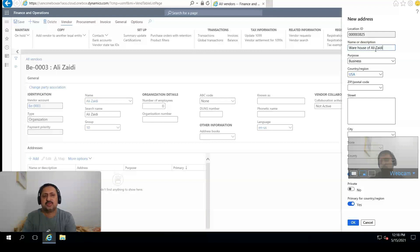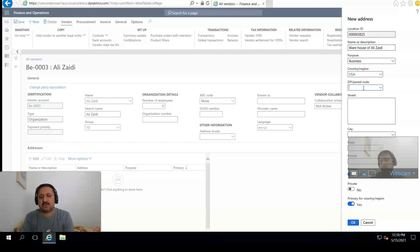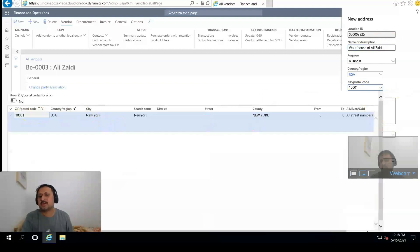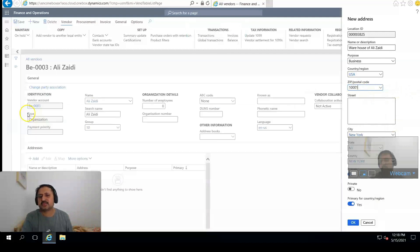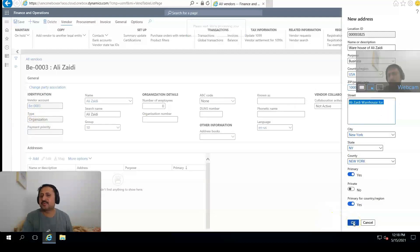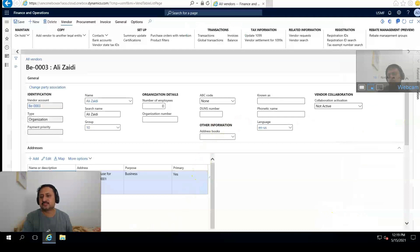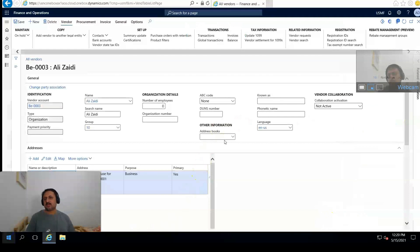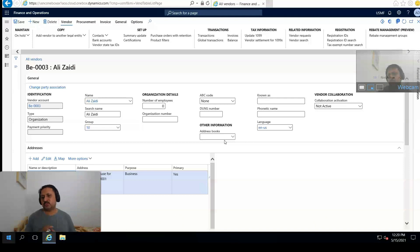And from the address book I am going to create Warehouse. It's automatically selected and the vendor address is created. Now we have to set two important terms in payment for the vendor.